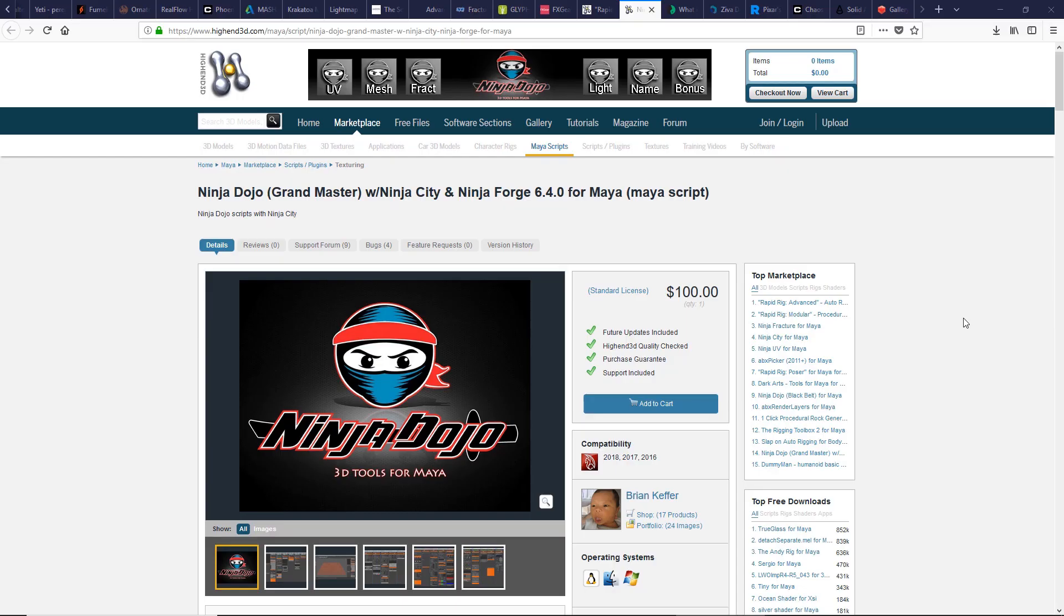This is a great 3D tool for Maya. Ninja Dojo is a compiler of scripts used for anything. It contains useful scripts for mesh operation, UVs, fracture, and lighting. Check it for more details.